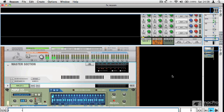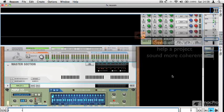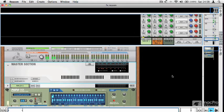It's also nice because it lets you have one reverb setting that you really like, and then you can apply different levels of different sound sources through that one reverb. So it can help give your project some coherence.